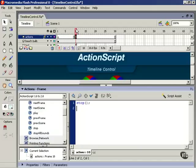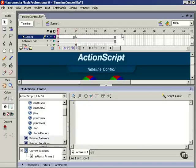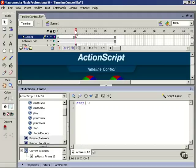So now this timeline will stop. It won't loop as they normally do. It'll just play to frame 10 and then stop.